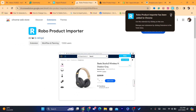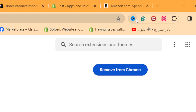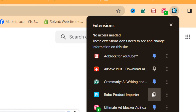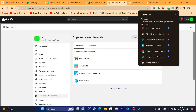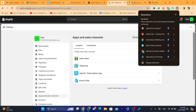Now in the top right, click the Extensions icon so you can pin the extension. You need to pin the Robo Importer to the toolbar — just click on the pin icon next to Robo Product Importer so it's always visible in the top right.